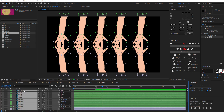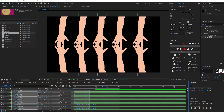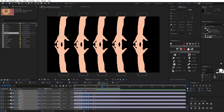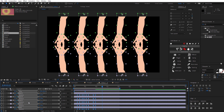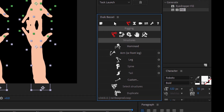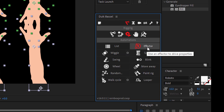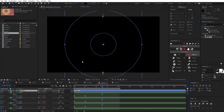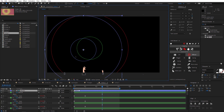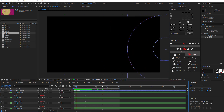Select all layers with Ctrl+A and hit U. Click and drag to select all the properties that we animated. Now go to DuIK Basel, click on Automation, then go to Effector. What the effector does is it creates a new guide layer — it freezes all the keyframes, all the animation.